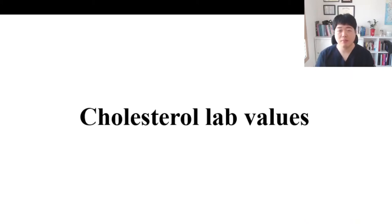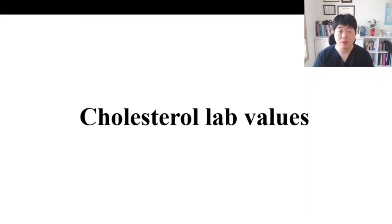Hello everyone, I'm Dr. Lim. Today's topic is called lab values. Let's start with the questions.